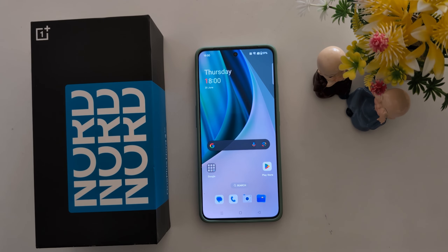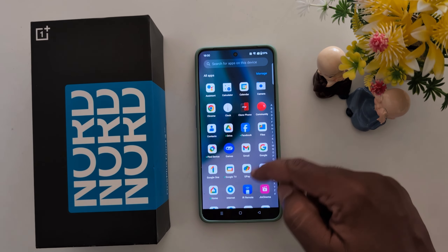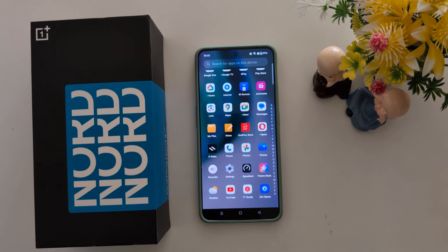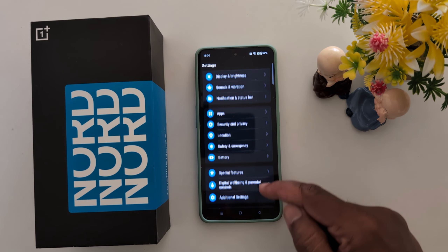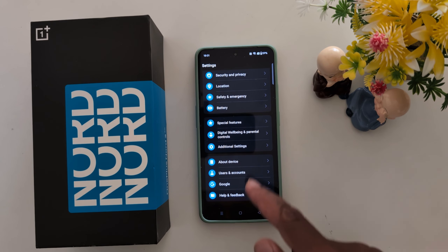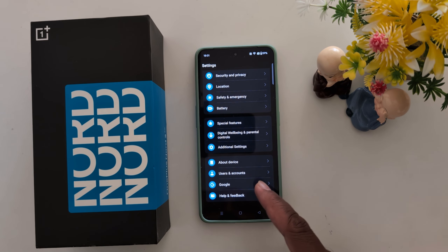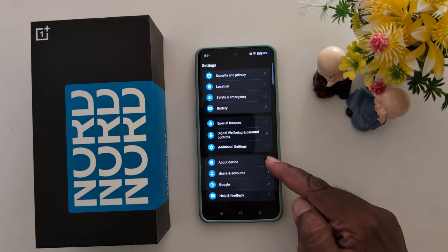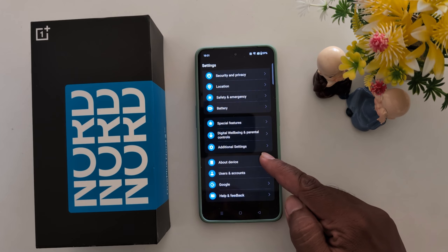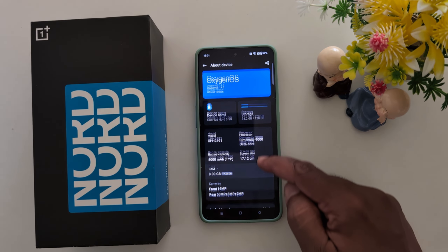How to enable developer mode on your OnePlus Nord 3, Nord C3 Lite, Nord C4. Open the app drawer on your device, tap the Settings, now scroll down. If you can't see the developer mode, it will by default be hidden on your phone. To find the hidden developer mode setting, tap on About Device and scroll down.